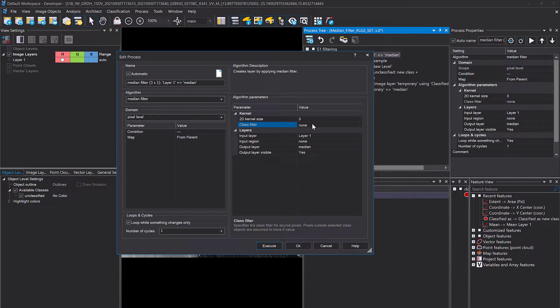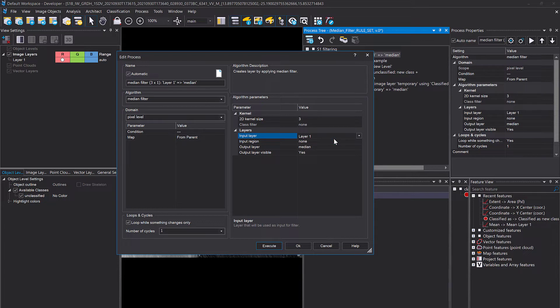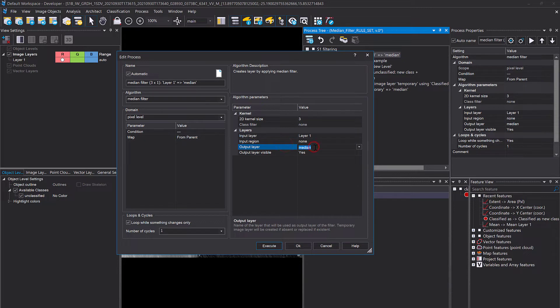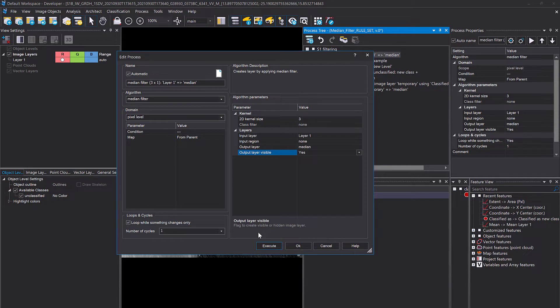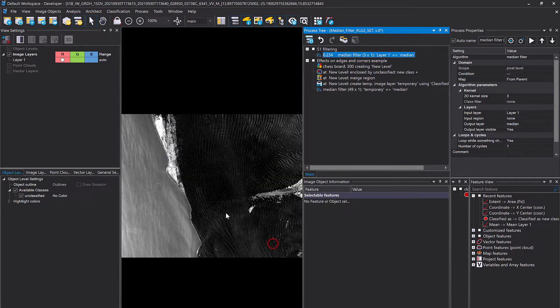Input layer is the layer that you want to apply the median filter on. Only one layer is supported. If you have a region you can use a region. Output layer: define a name for the temporary layer that is created. Output layer visible: yes, so this layer should pop up after execution of this process. Let's use the default settings here with a kernel size of 3. That's also what I showed you in the previous example.